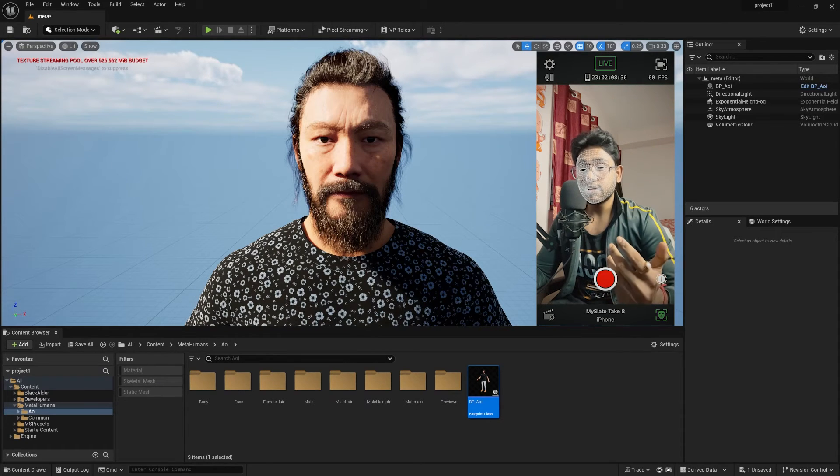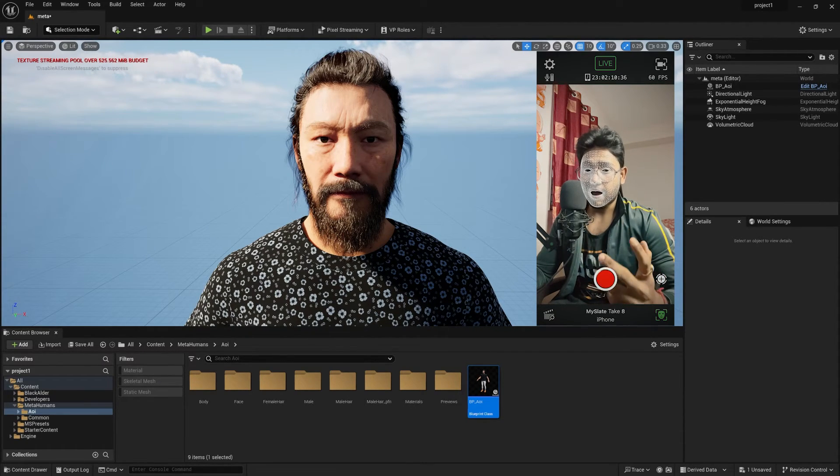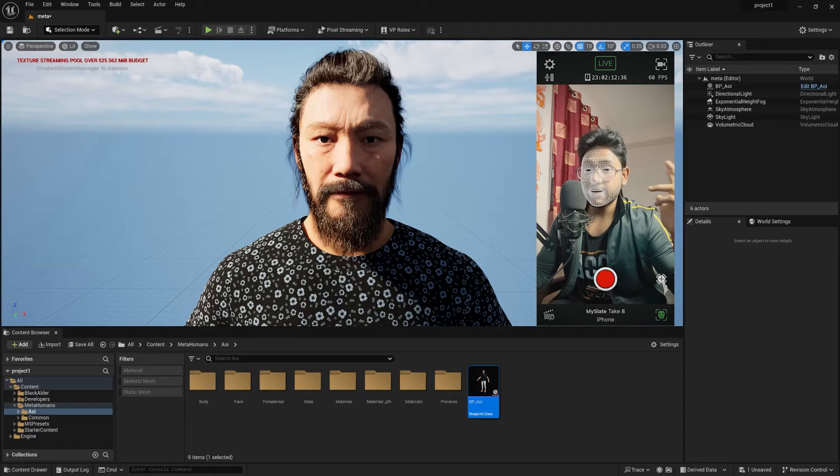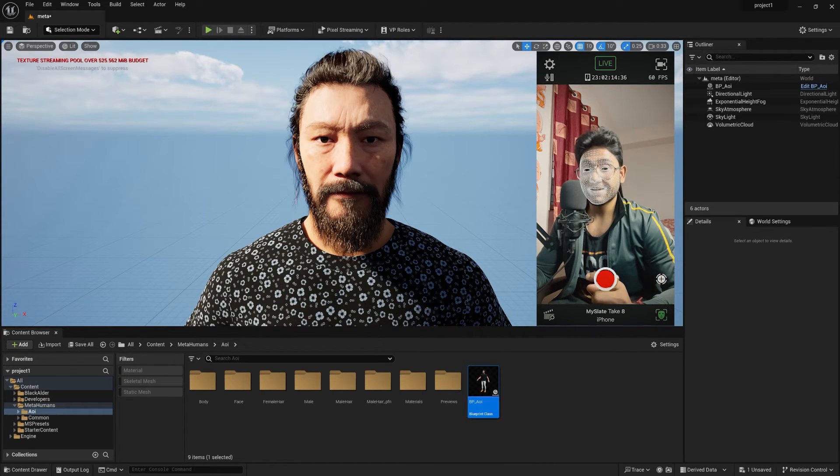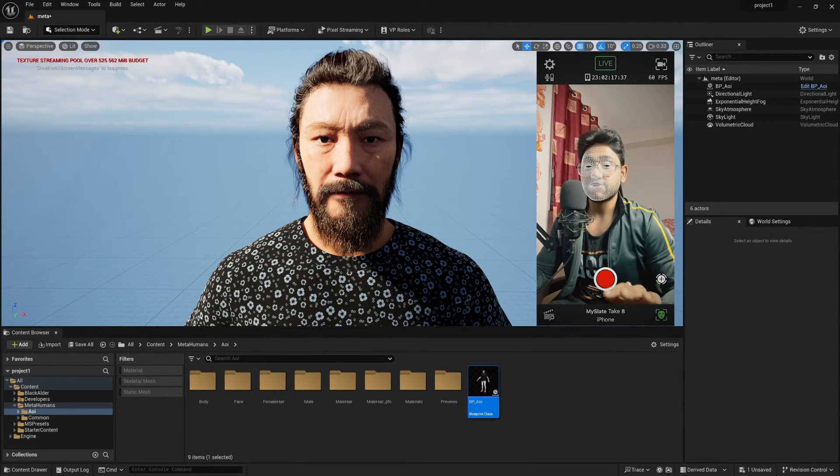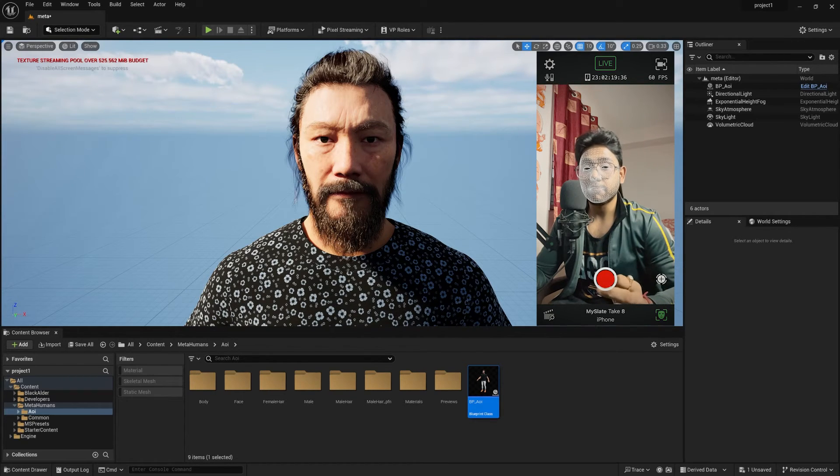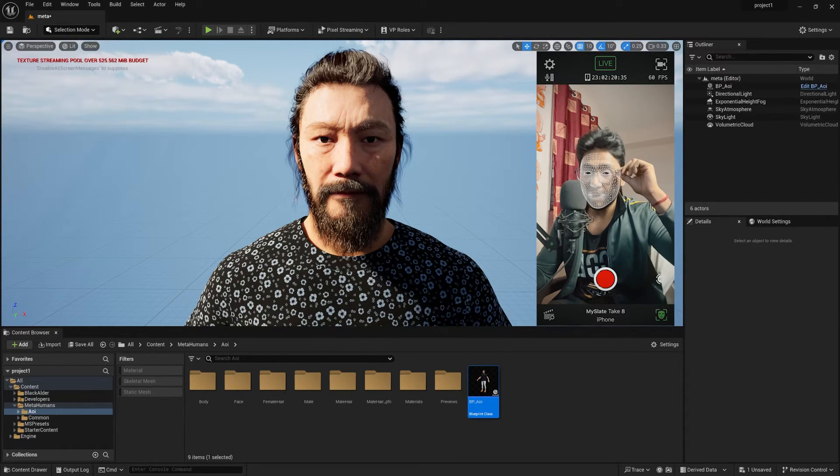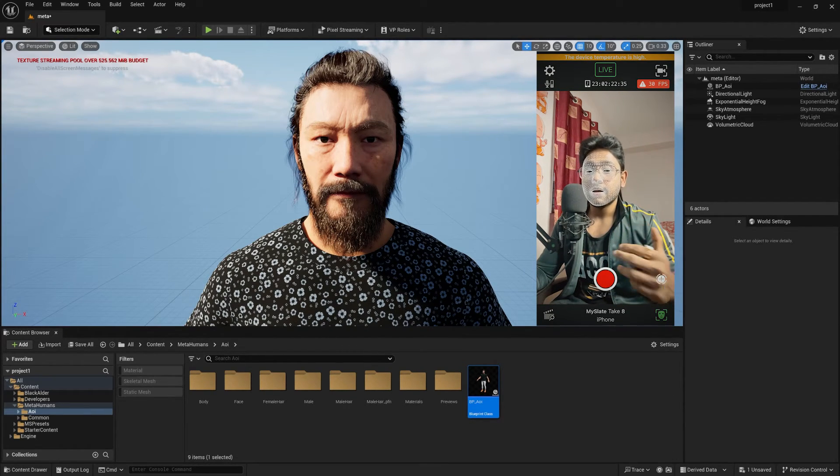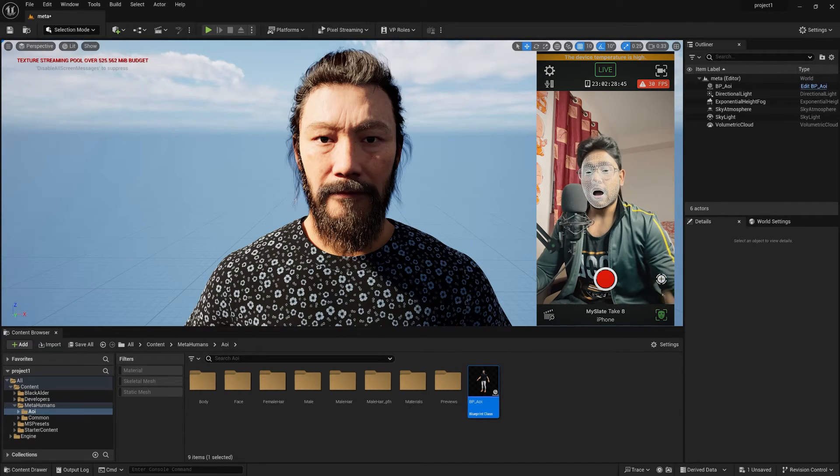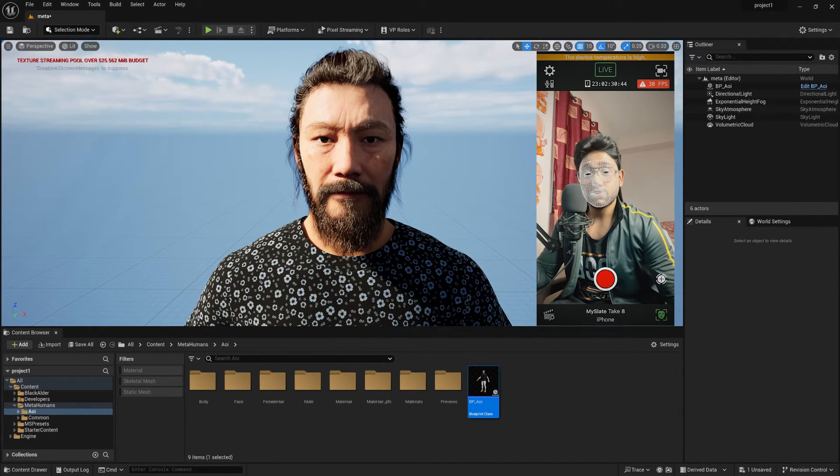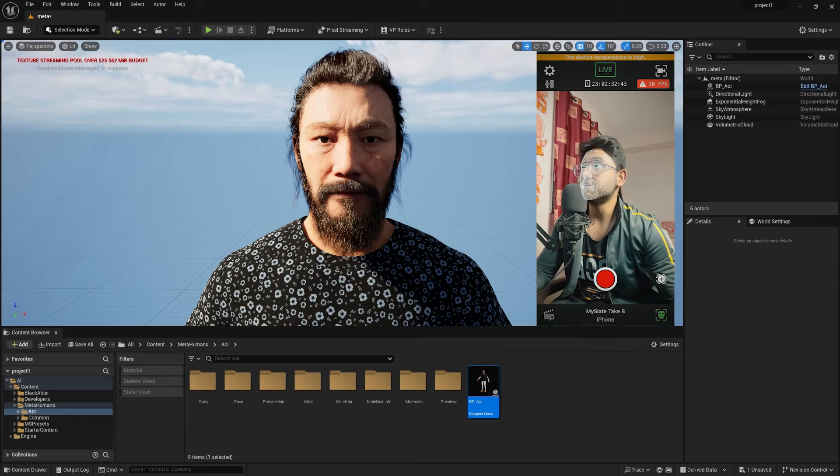If you go closer to your phone, obviously it will track properly and make sure the lighting condition should be proper because now you can see my eye blinks and everything is now tracking my face properly. I have my specs, but still it will capture my face properly. Now, after doing this step, you just need to do a few more steps in your Unreal Engine.